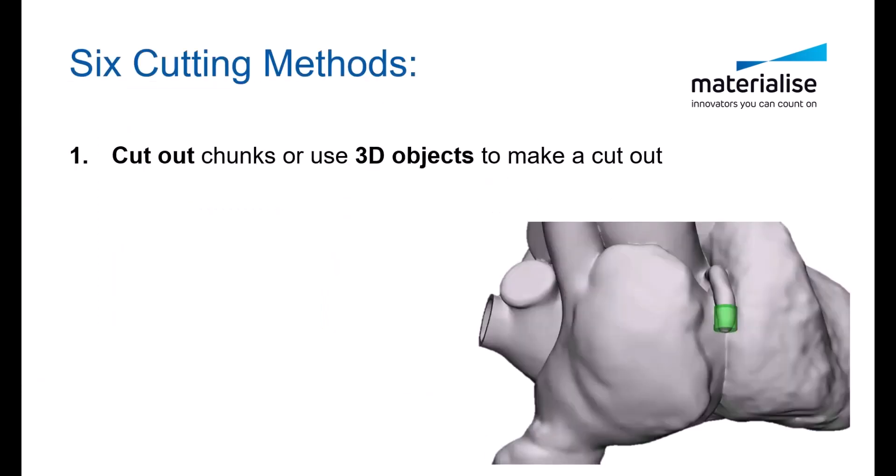The first type of cut we will cover is cutting out a chunk of a model or using other objects to cut out a window, for example.